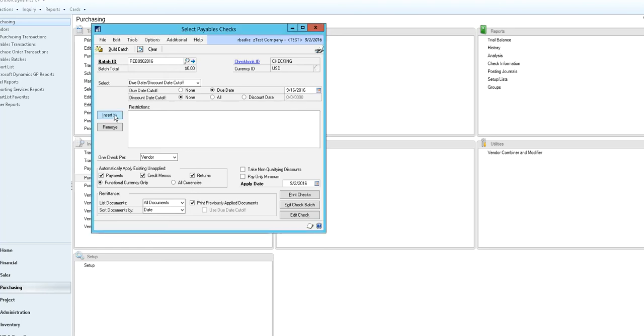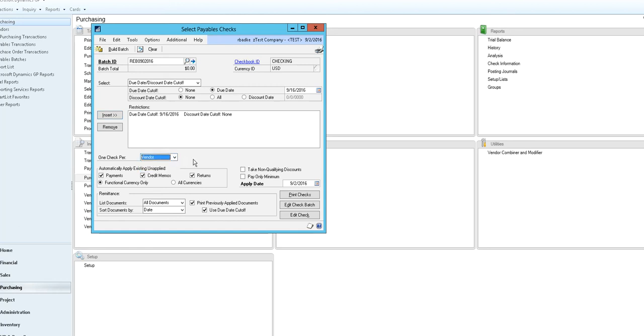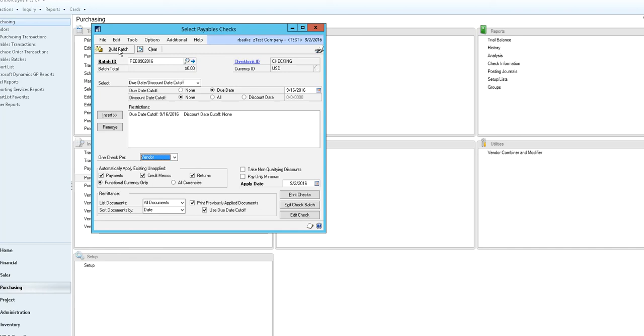Then you need to insert your restriction so only the payables that match your restrictions come up. You would then choose one check per vendor or invoice. You can select how you want to automatically apply any existing unapplied payments, credits, or returns. Update your apply date which would affect your 1099 vendors. So when you're ready with all this information you would then select build batch.